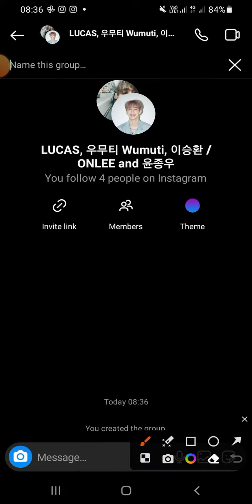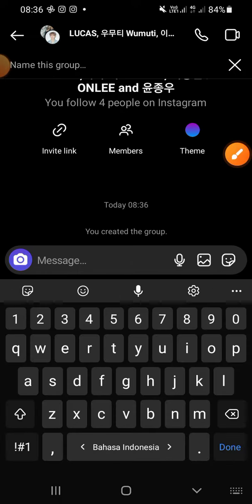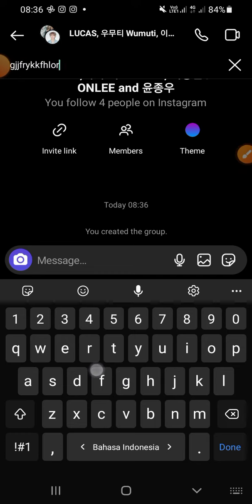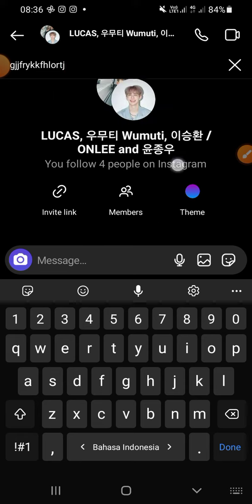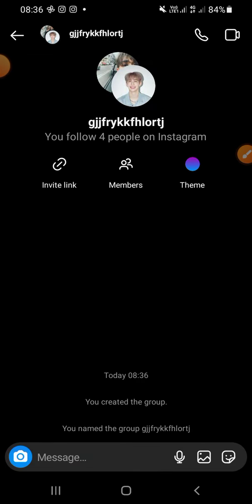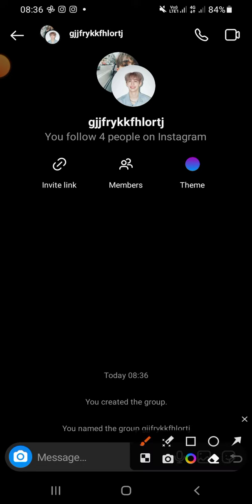Name the group according to you, then click Done. You can also invite new members right here.